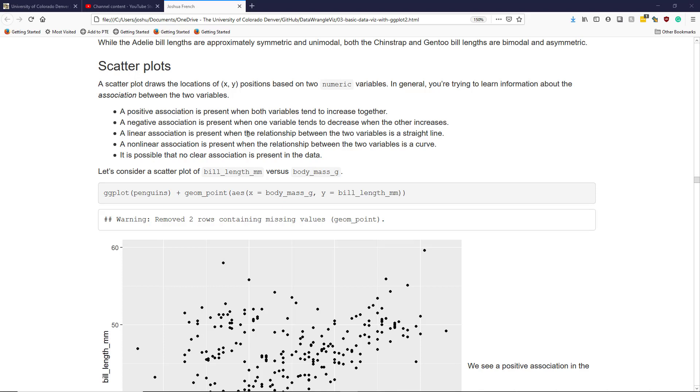Scatter plots draw the locations of XY positions based on two numeric variables. In general, you're trying to learn information about the association between the two variables.